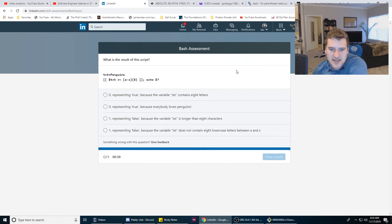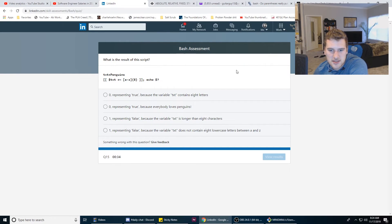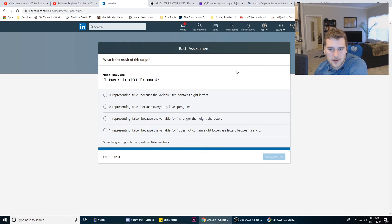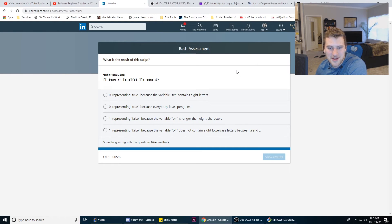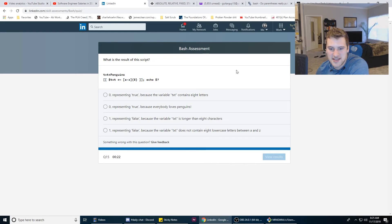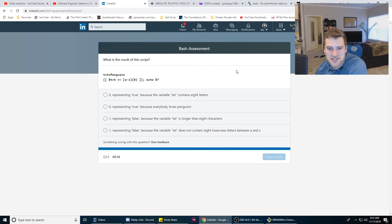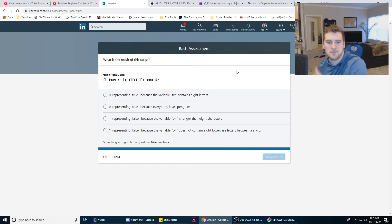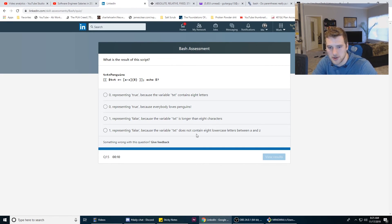One representing false because the variable text is longer than eight characters. It's not longer than eight characters. It is eight characters though. It's B because everybody loves penguins. I wonder if... zero representing false because the variable text does not contain eight letters lowercase. Oh yeah, I didn't think about case sensitivity. But P E N G U I N S, that's eight characters. So we're gonna go with D.